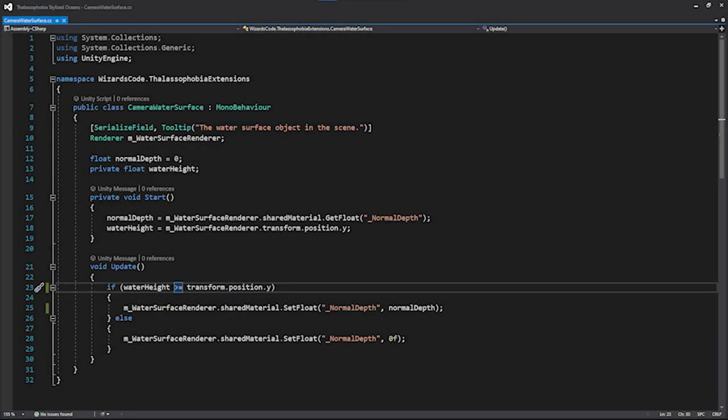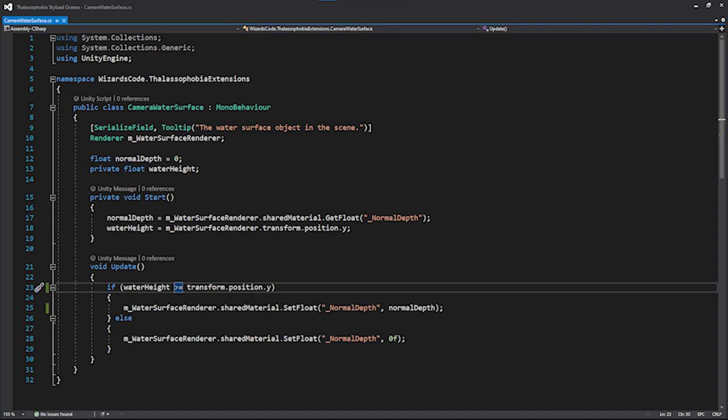Here we have a really simple script that I'm going to drop onto the camera. All it does is when it starts up, it gets the default normal depth setting from the shader, and it also looks at what height the water plane is at. And then in each update cycle, it's looking to see if the camera is above the water plane or not. If it is, then it sets the normal depth to what the default value is when you boot up the scene. If it's below though, it sets it to zero, so there's none of this normal depth happening. And the end result is perfection.